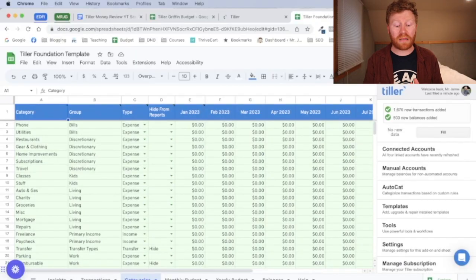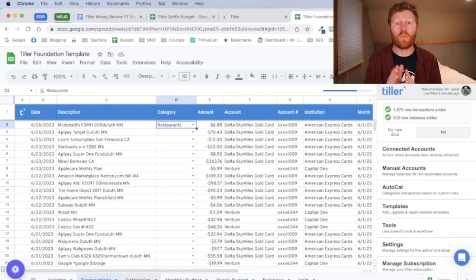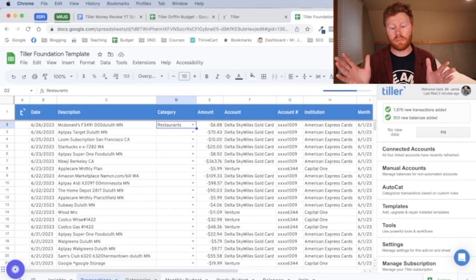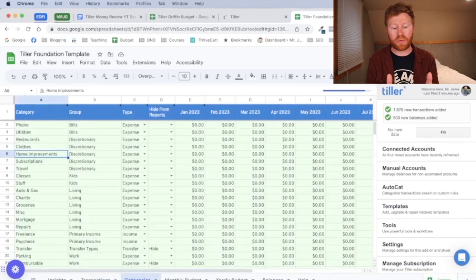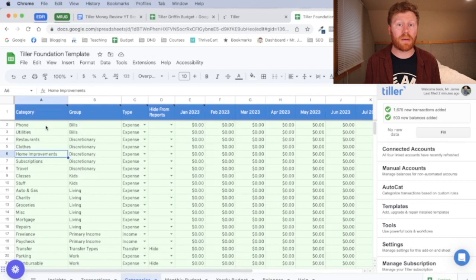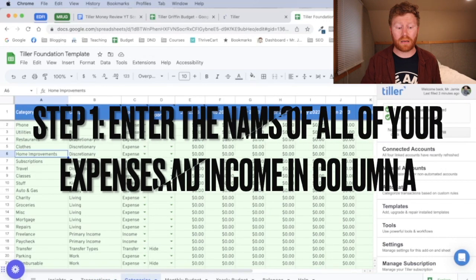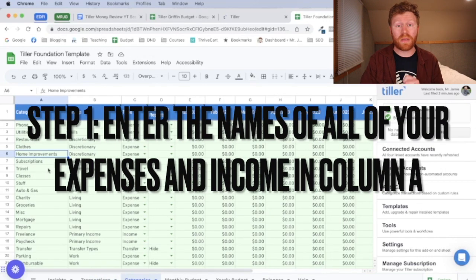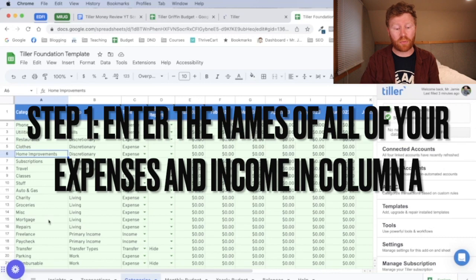The next thing I want to look at is your categories page. So once you get Tiller set up to this point, you're going to want to create custom categories for all of the things that you spend money on or even that you save money on. So that would be step one once you get Tiller set up to this point.